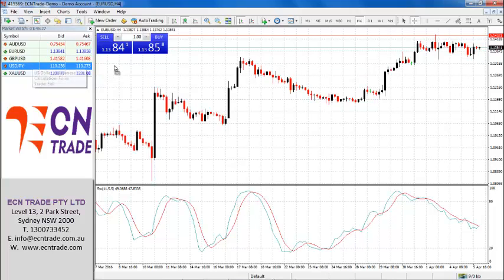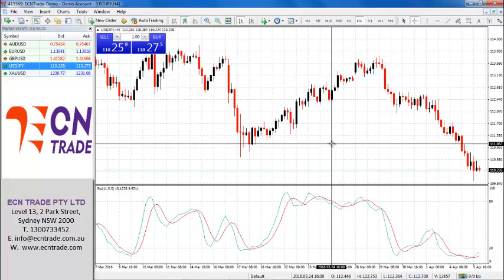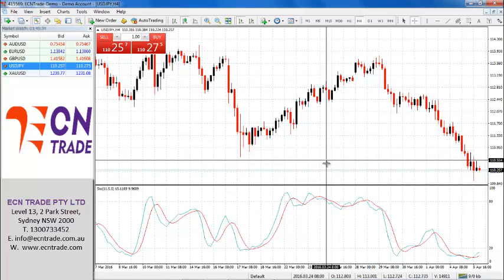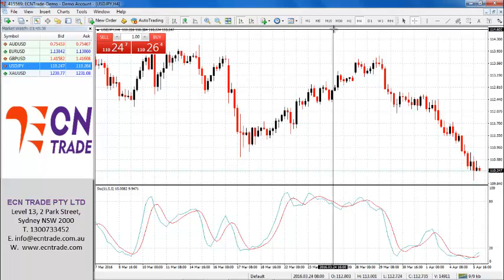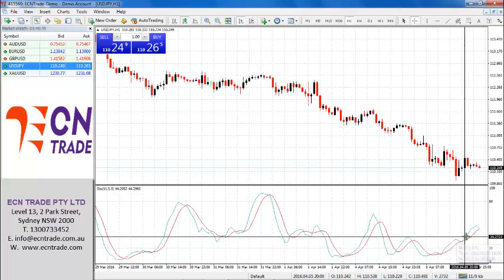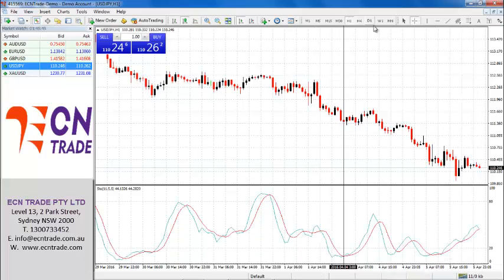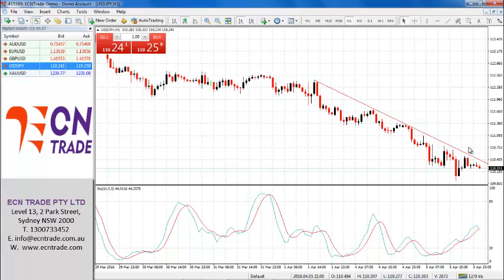Looking at dollar yen, weakness still continues overnight, and the move under 111 now poses a threat towards 109.60. However, it should be pointed out that we are in a small uptrend, and a break towards 110.60 will actually see a further move up towards 111.20 to 111.90.